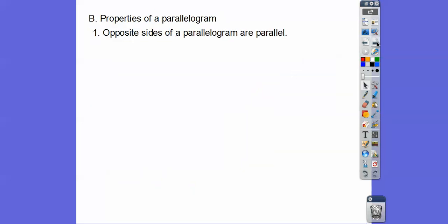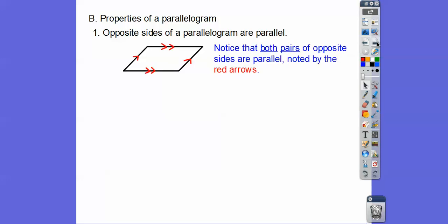Here are some properties of parallelograms. The first: opposite sides of a parallelogram are parallel — that's just our definition. I tell my students to mark them. If it's a parallelogram and you've got parallel sides, mark them so your brain sees those parallel sides. These sides are parallel with the two arrows, and these sides are parallel with the one arrows.